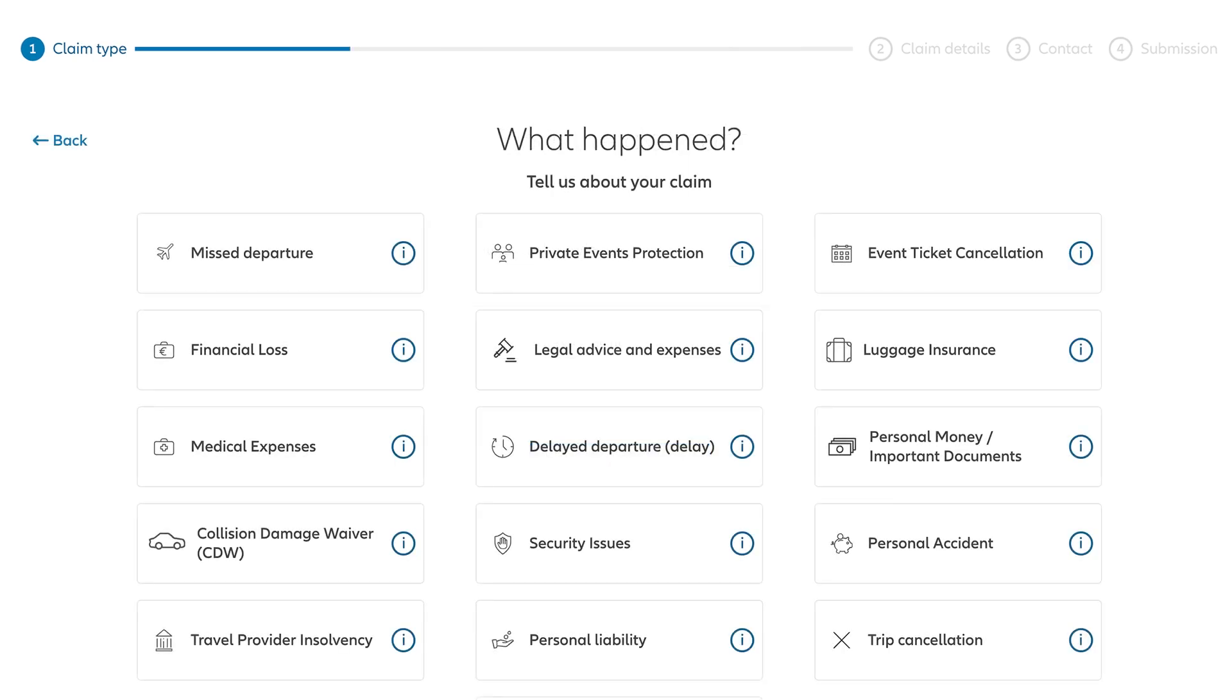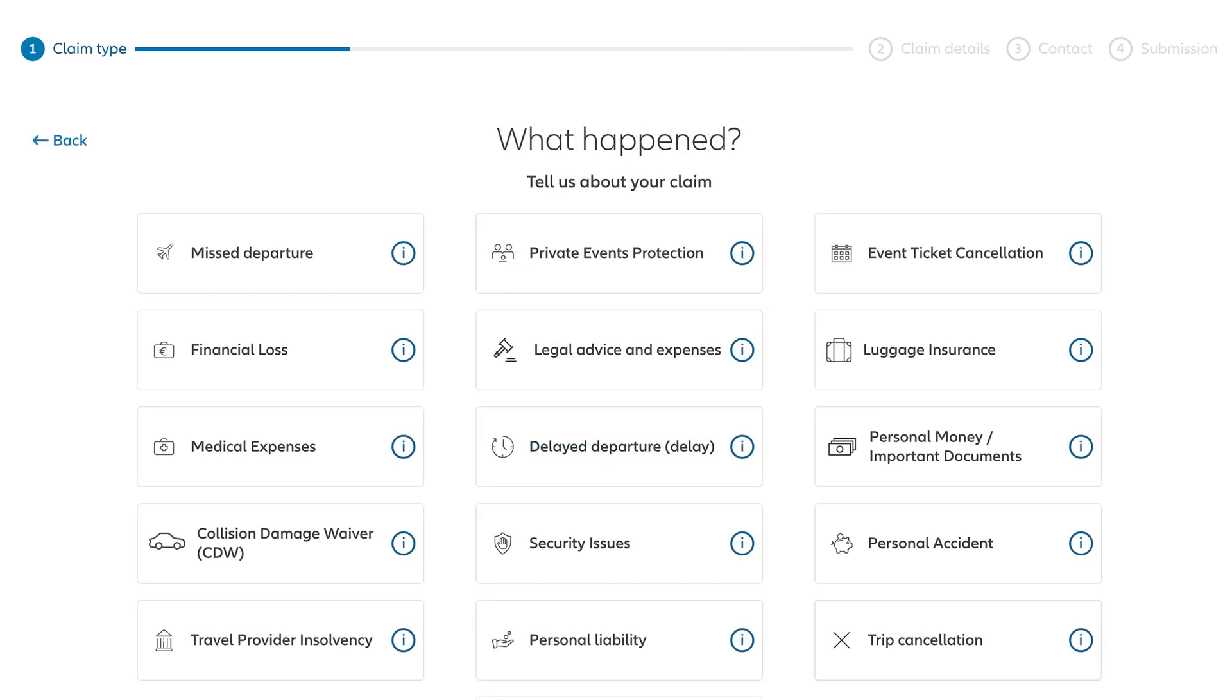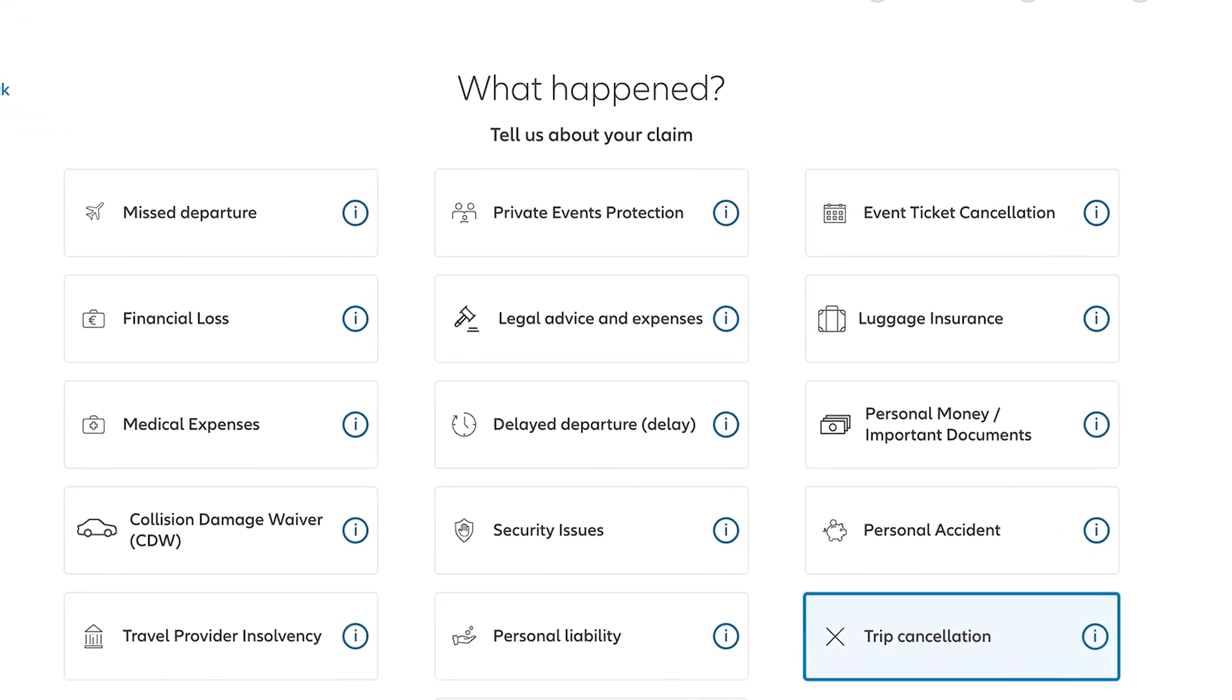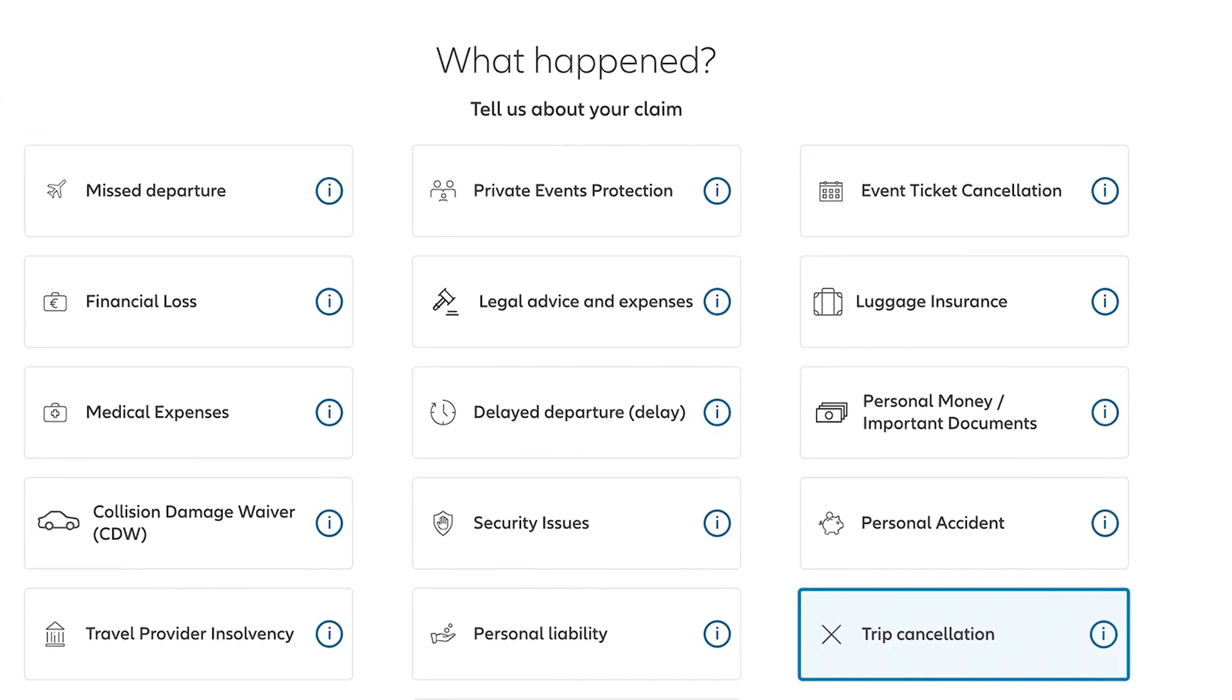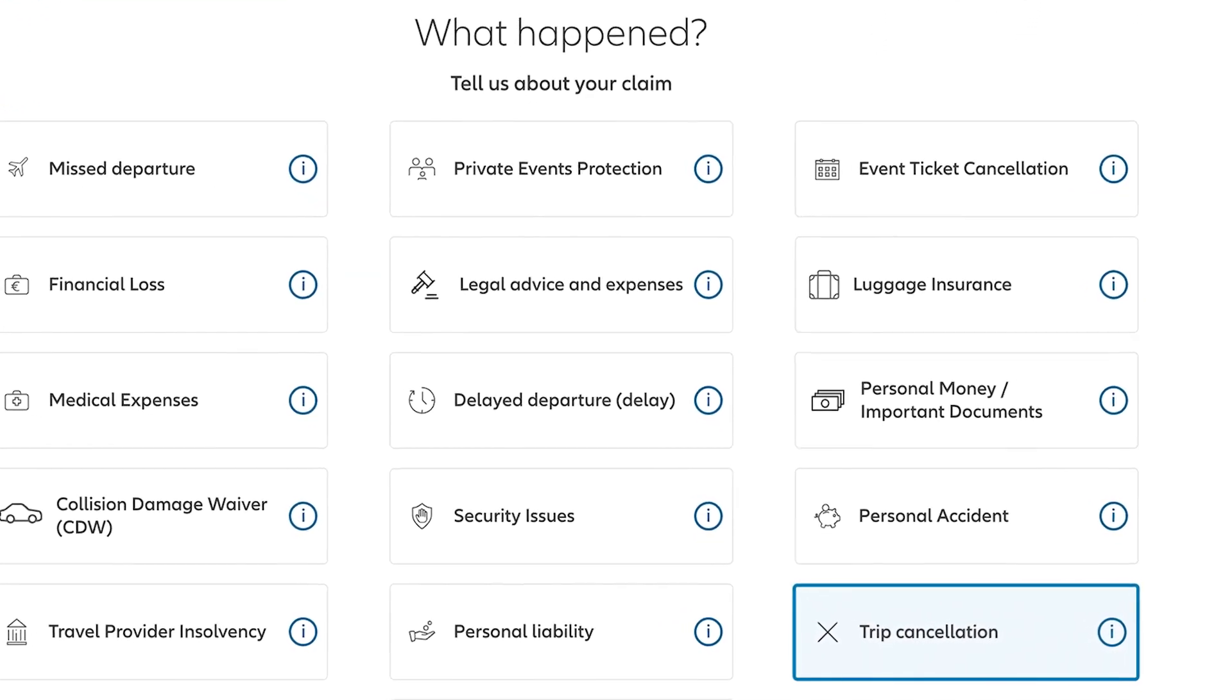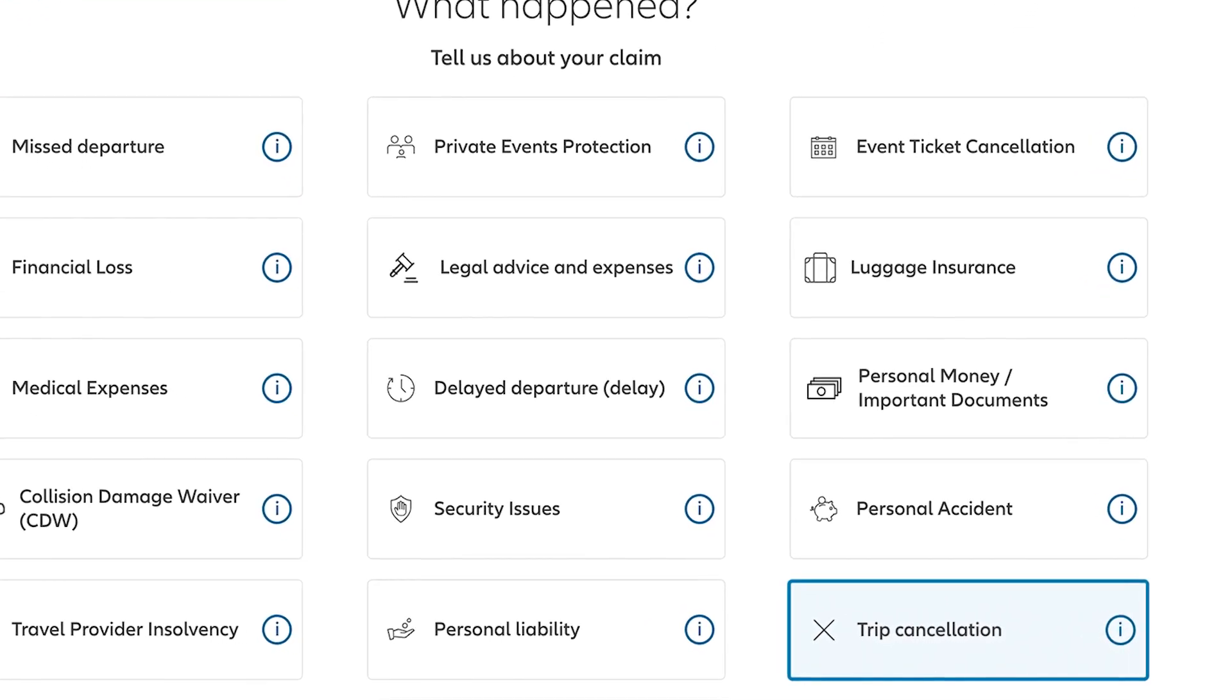Next, select the type of claim you're filing. For instance, if you had to cancel your trip because of an illness, you'd select Trip Cancellation.